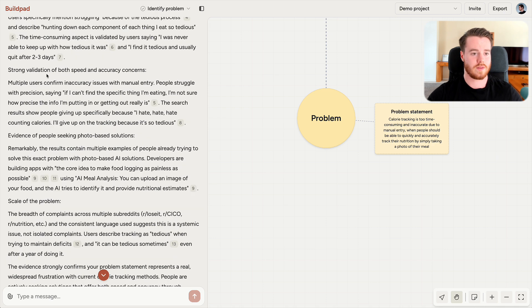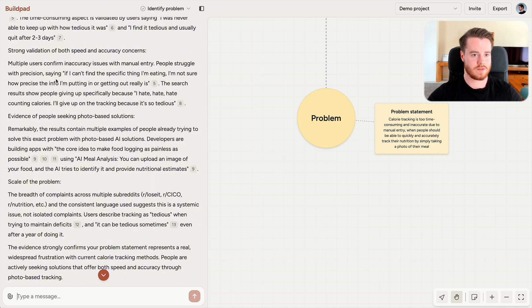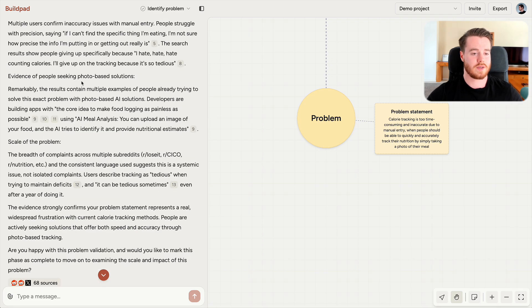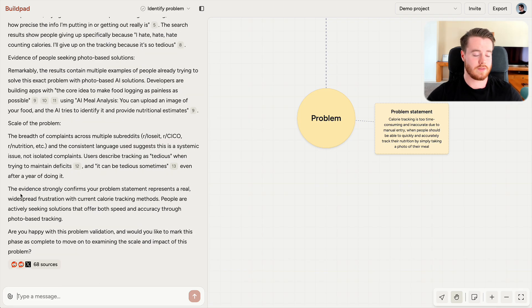So let's quickly just look at the validation. Results contain numerous explicit confirmation of tedious calorie tracking. Strong validation of both speed and accuracy concerns. People struggle with precision, saying I can't find the specific thing I'm eating. Evidence of people seeking photo-based solutions.